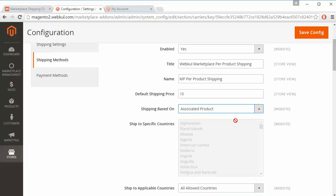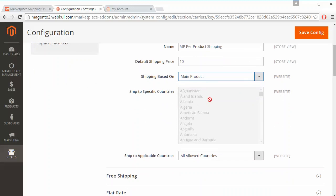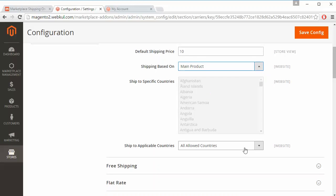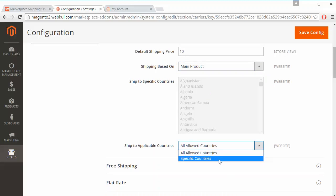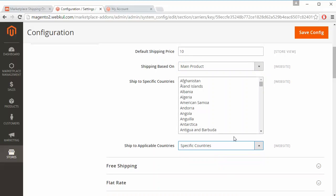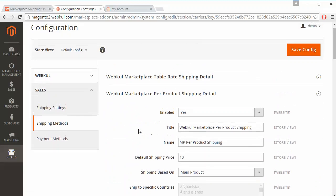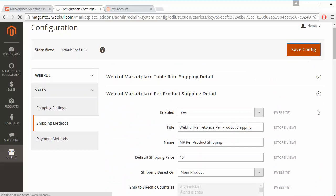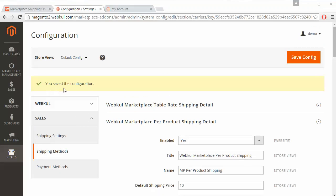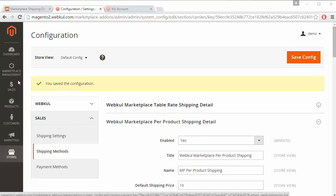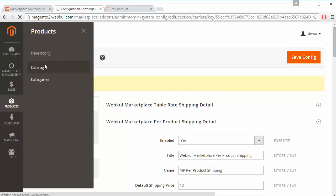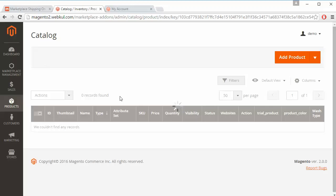The 'Shipping Based On' option lets you select main product or associated product as per your need. For 'Ship to Specific Countries' you can select all allowed countries or choose specific countries from the multi-select area. We select all allowed countries. Admin can save this configuration using the Save Configuration button, and a success message confirms the configuration has been saved.